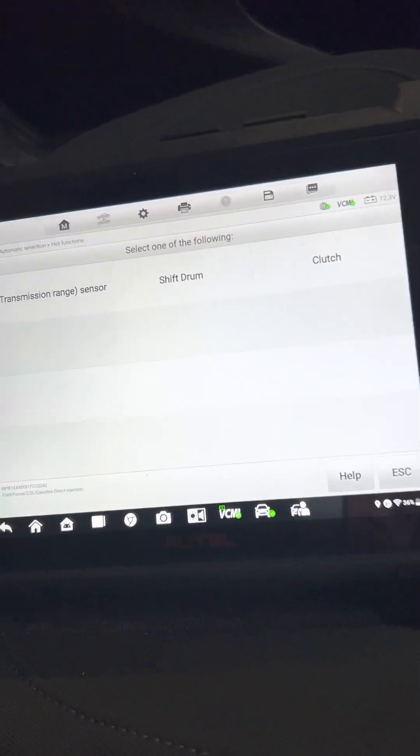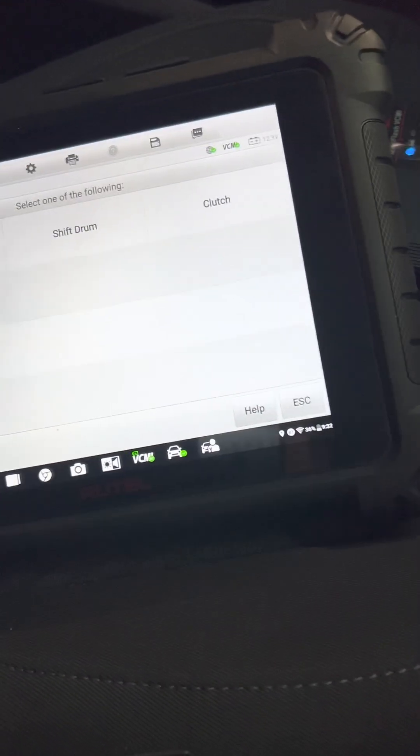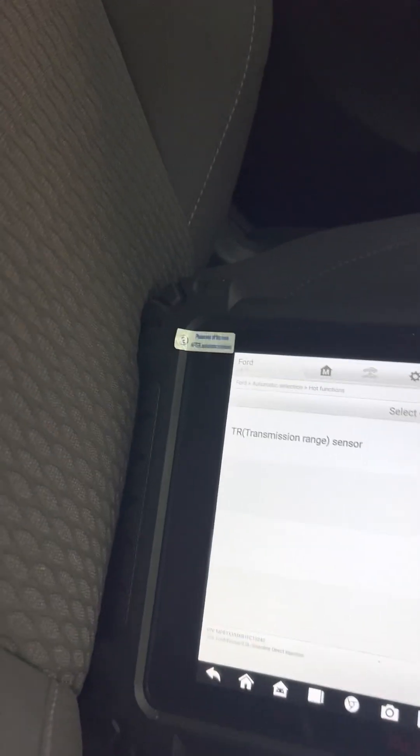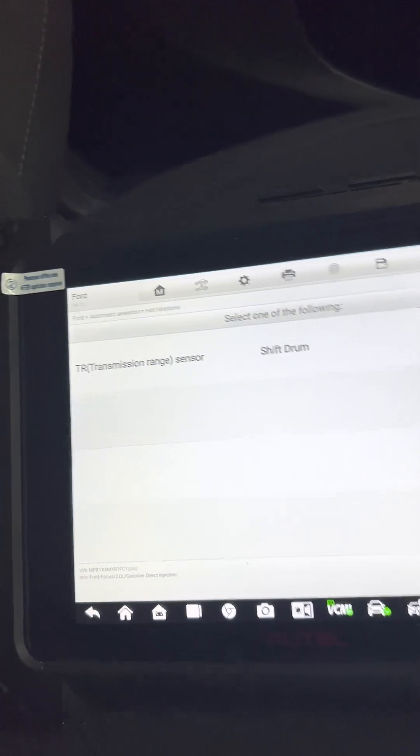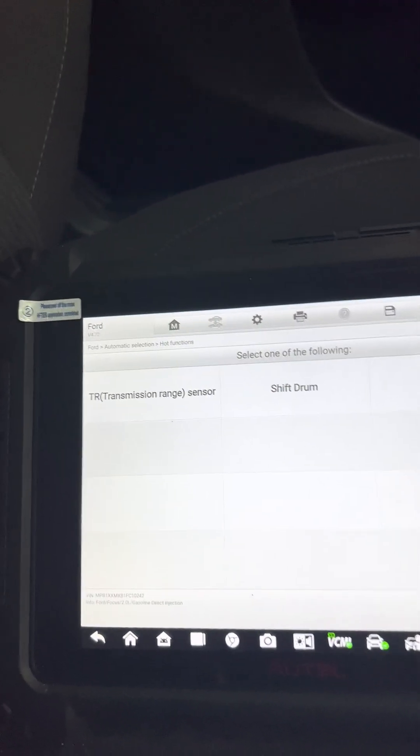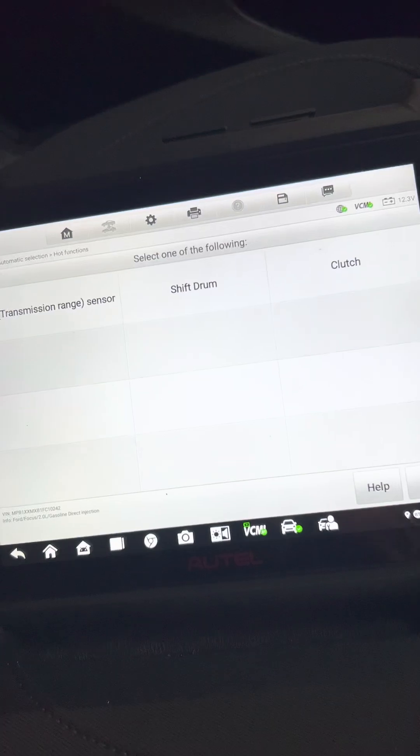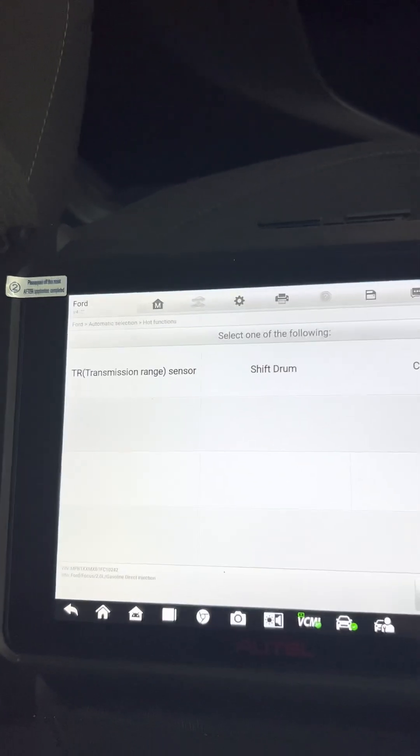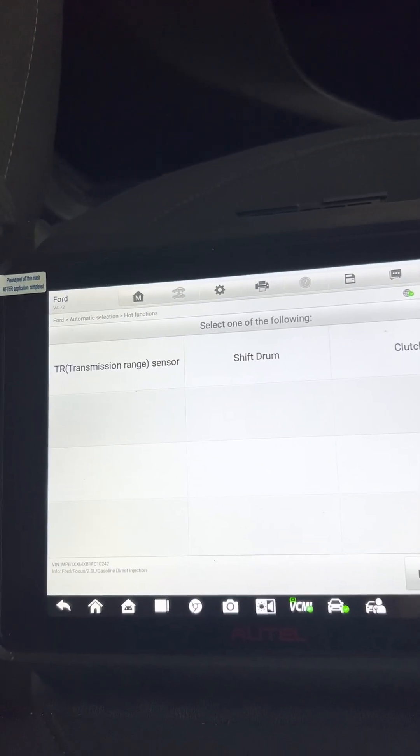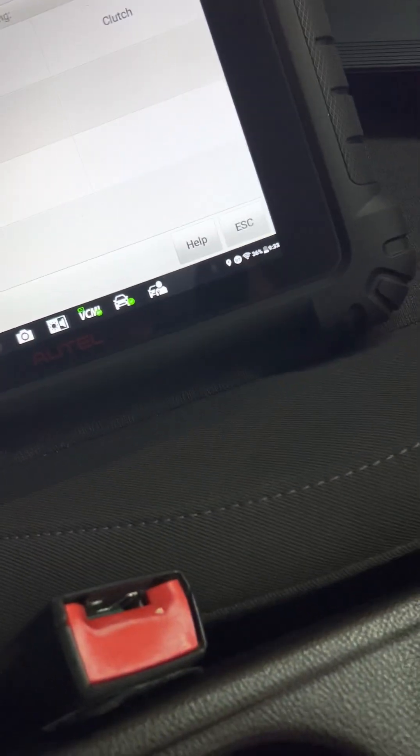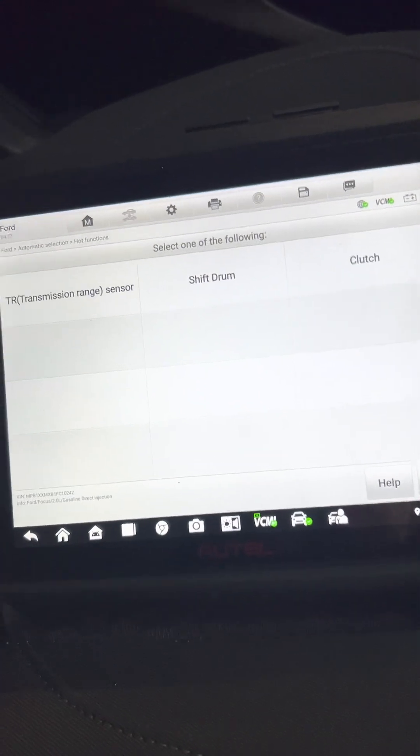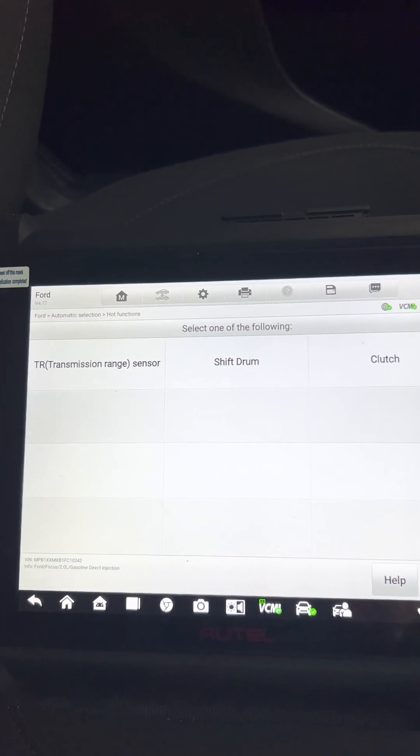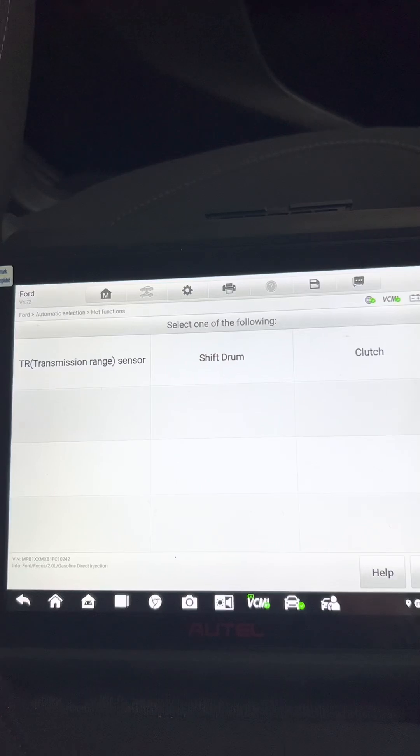Hi guys, welcome back to our new video. Today we're going to reset the transmission gear winds learning for a Ford Focus. Someone already did the clutch actuator solenoid replacement, so I don't know if they did the learning process for this.